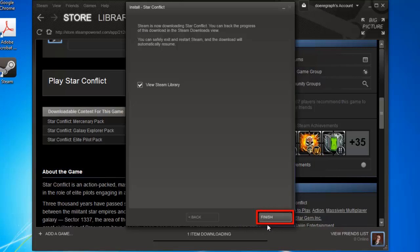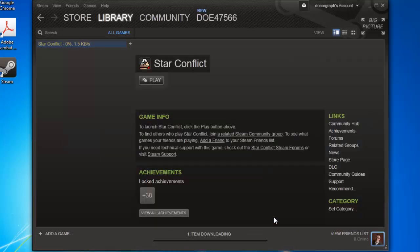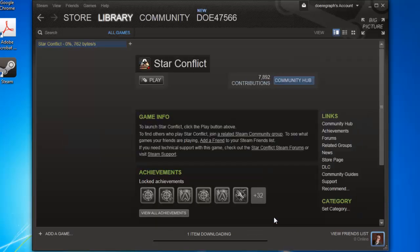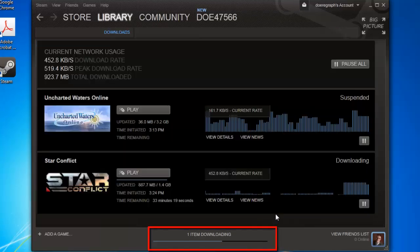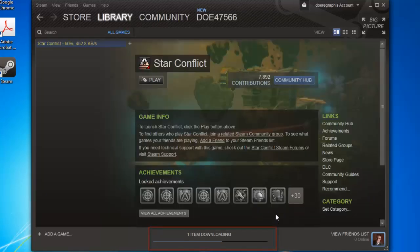Click Finish. You will be taken back to the main Steam window, and a progress bar will be present at the bottom, informing you of the download's progress.